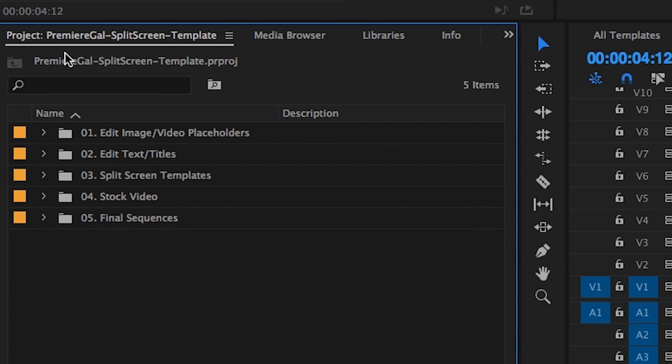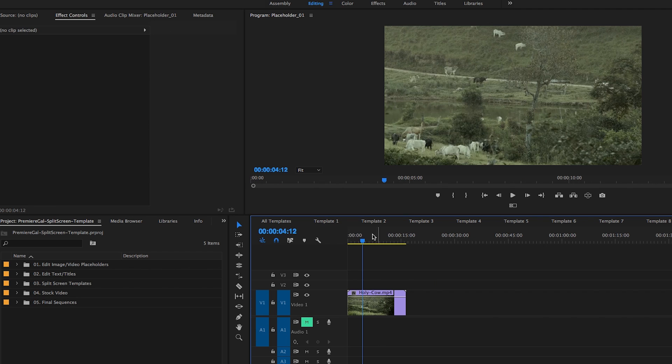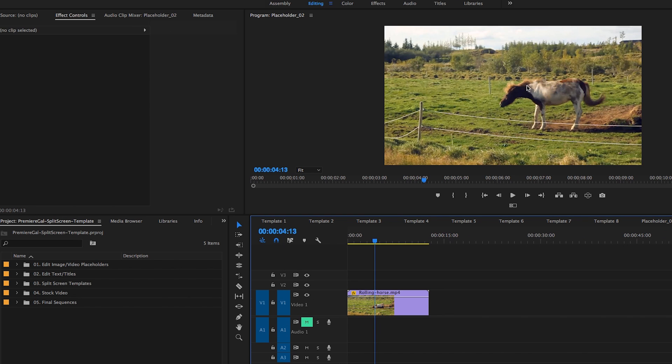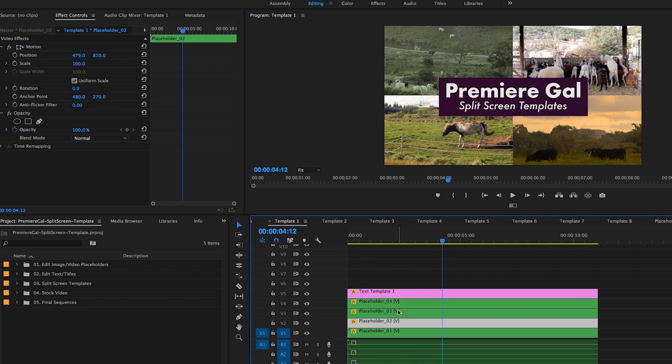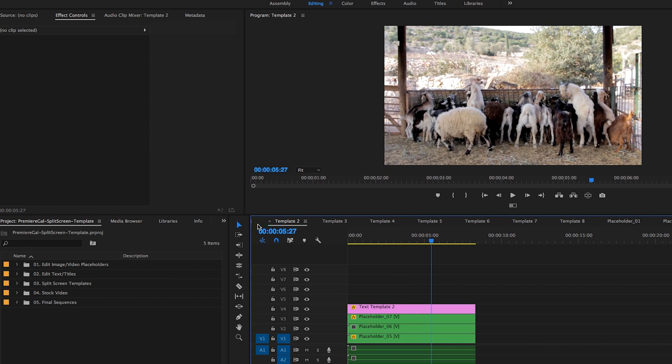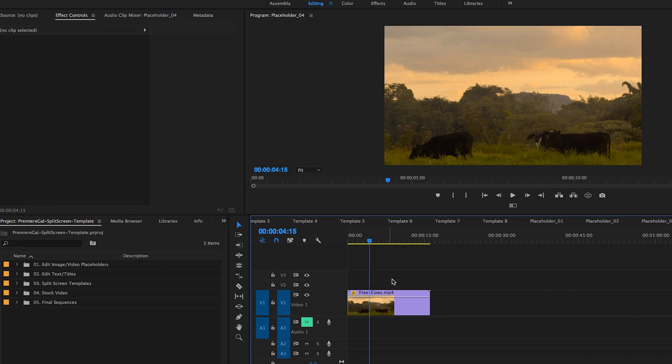Here in my project panel I have five folders and I wanted to keep it organized for you guys so you could understand how to use it. The first folder is where you can edit the placeholders. So each placeholder here represents one of the screens that you see here inside of the program viewer. So placeholder number one is this cow shot, placeholder number two is this horse shot, and placeholder number three is the goat shot. Placeholder number four is the other cow shot, so you get the idea.